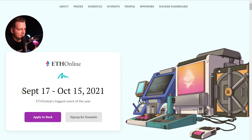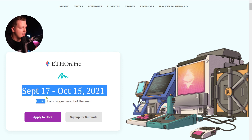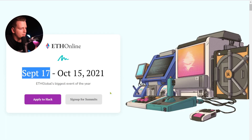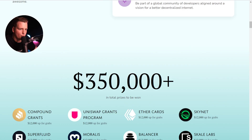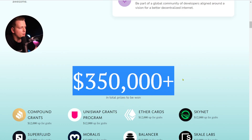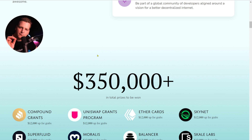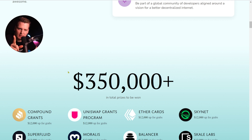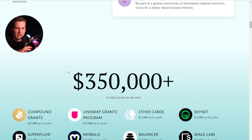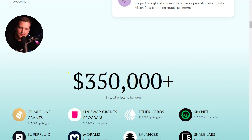ETH Online is a hackathon running from today through October 15th. Most importantly, you can win almost $400,000 in prizes. And if you use Moralis, you have the best chance of winning, because I will share alpha knowledge on how to win as much money as possible in these hackathons.